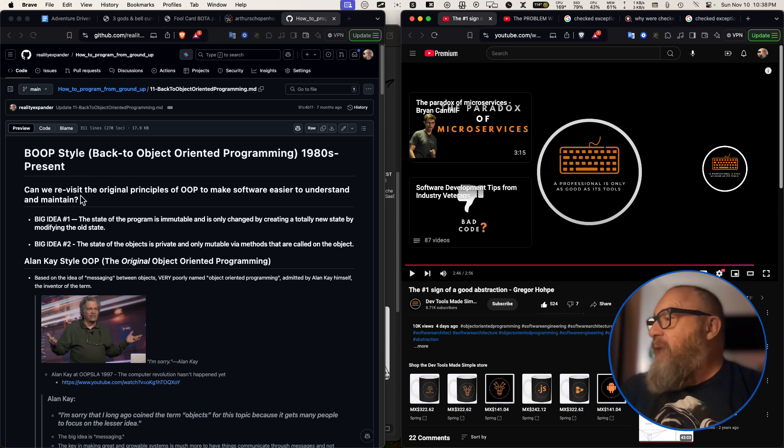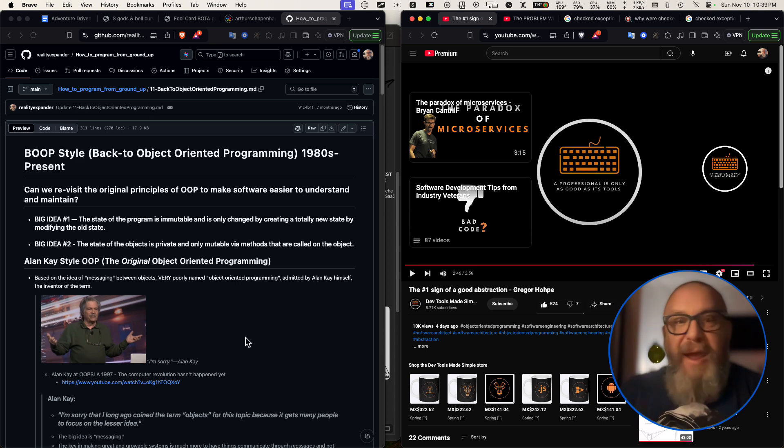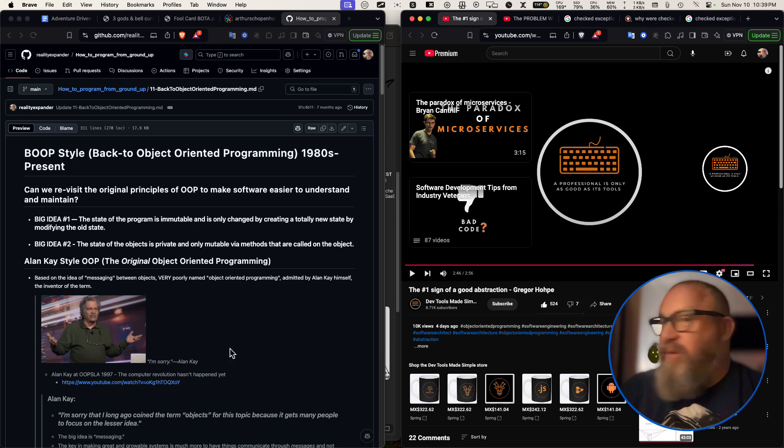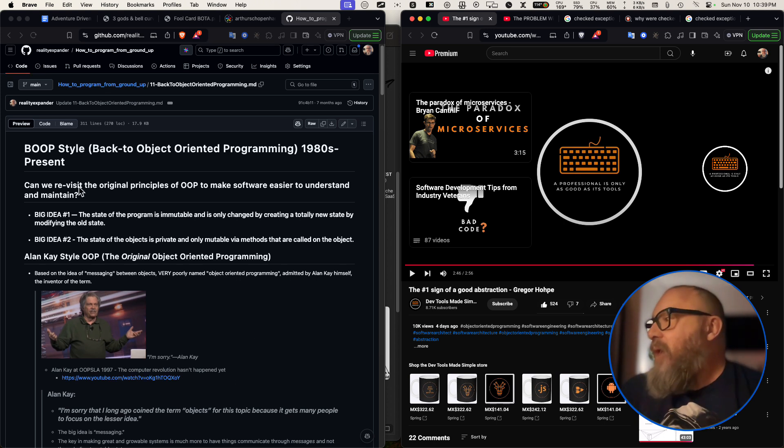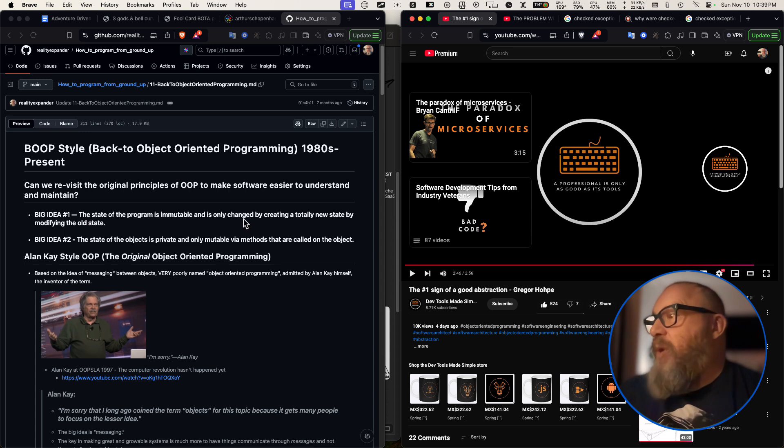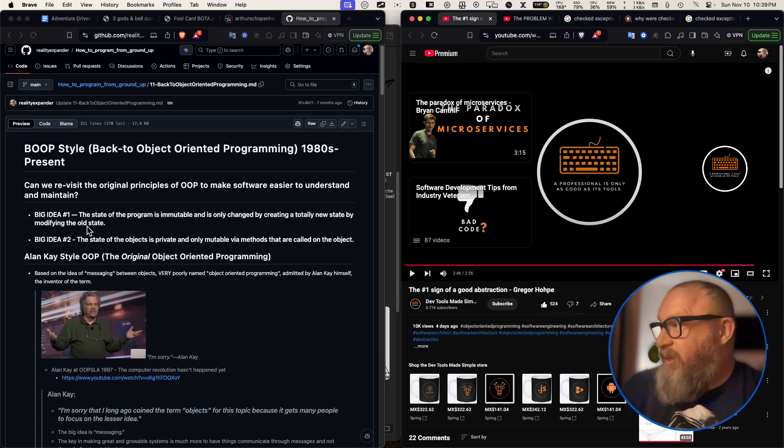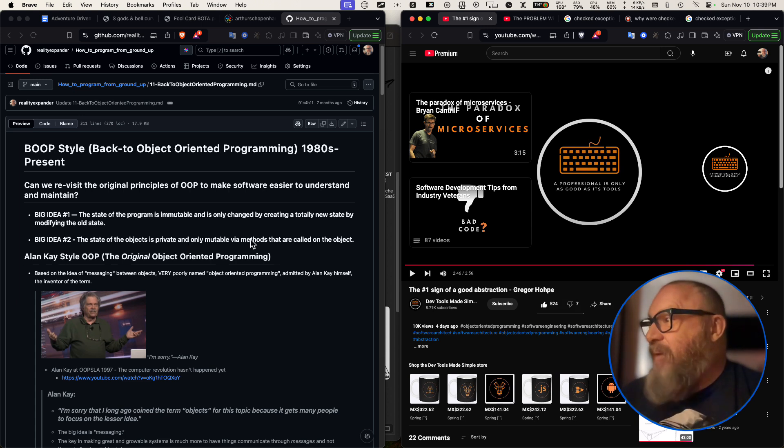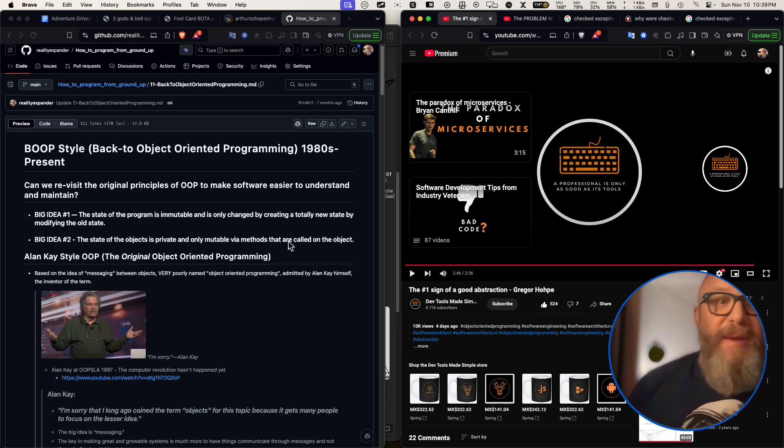So basically the idea here is like, and this is in my document, how to program from the ground up. And I would like you to go, if you go look at this document, it'll explain what's going on here. What's the difference? And the big idea is the state of the program is immutable and it should be only changed by creating a totally new state by modifying the old state. So that's, it's functional. That's one thing. And the state of the object is private and only mutable by methods that are called in the object.